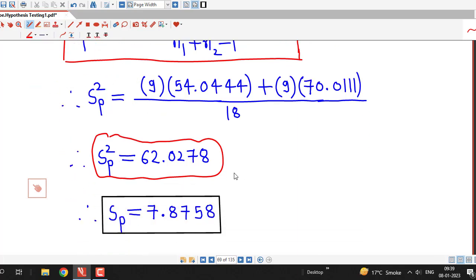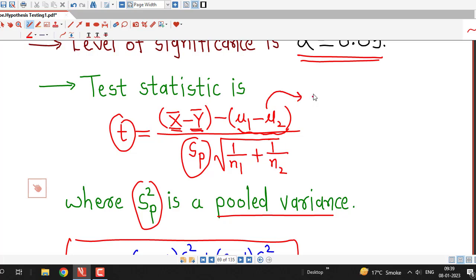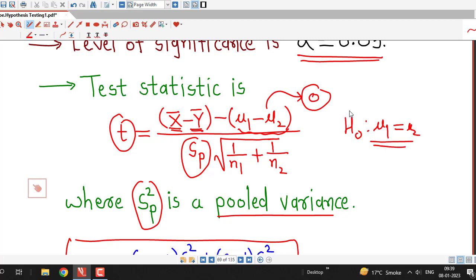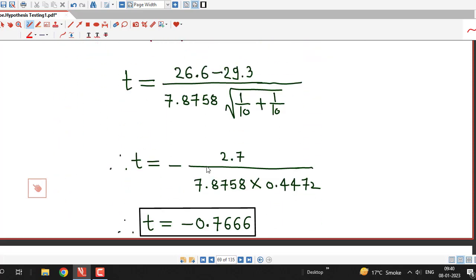We can now calculate the t-statistic. Under the null hypothesis, μ1 − μ2 = 0. With x̄ = 26.6, ȳ = 29.3, n1 = n2 = 10, and sp = 7.8758, substituting all these values, we obtain the t-statistic equal to −0.7666. This is how we calculate the t-statistic — we must remember this formula, and before applying it, we first need the pooled standard deviation from the sample data.